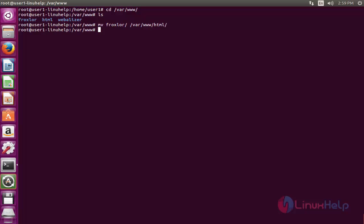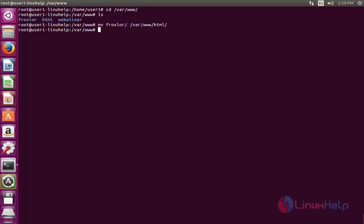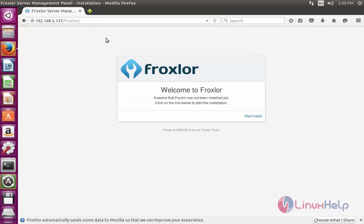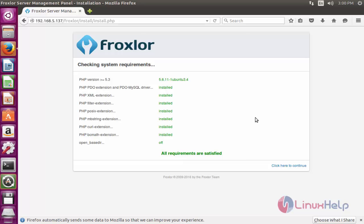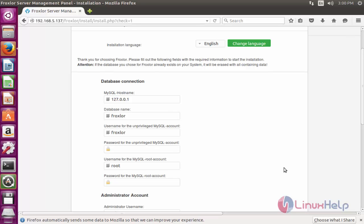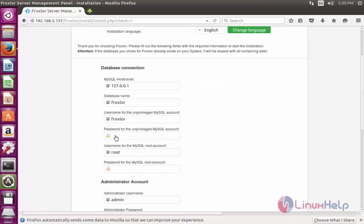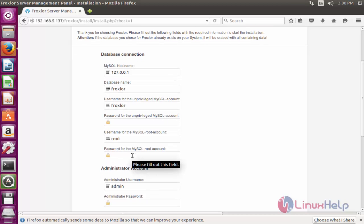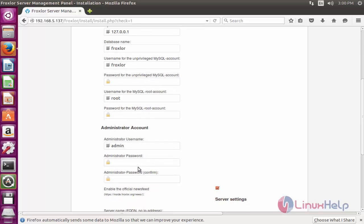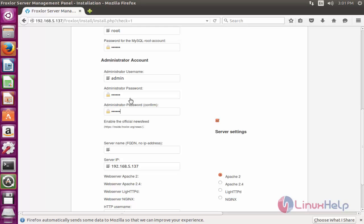After moving, open your web browser and enter your server IP along with the Froxlor directory path, then press Enter. It will connect. Press 'Start to Install', click Continue, and then fill in the required fields — give the password for the unprivileged MySQL account, the root account, and the administrative account.